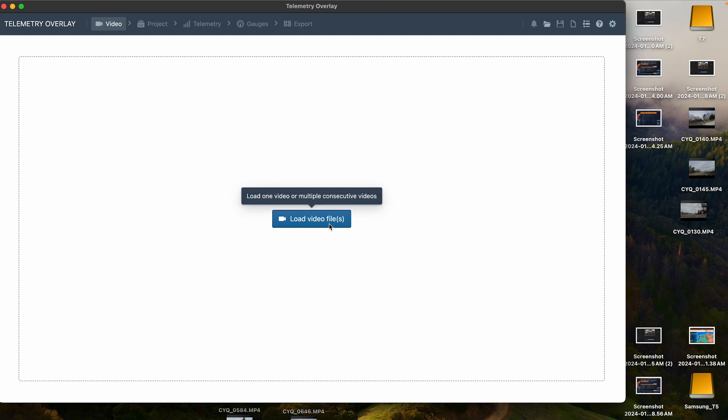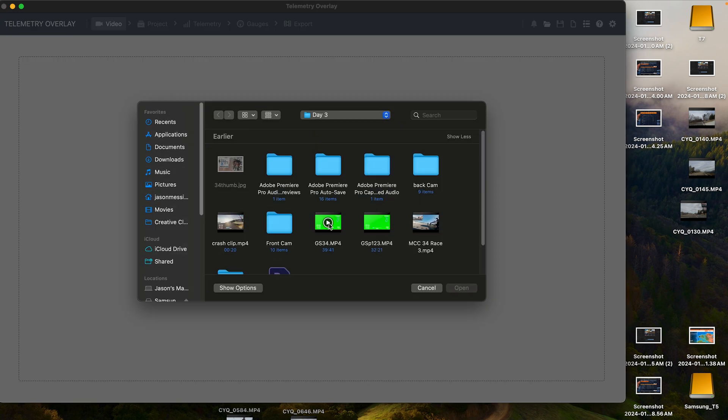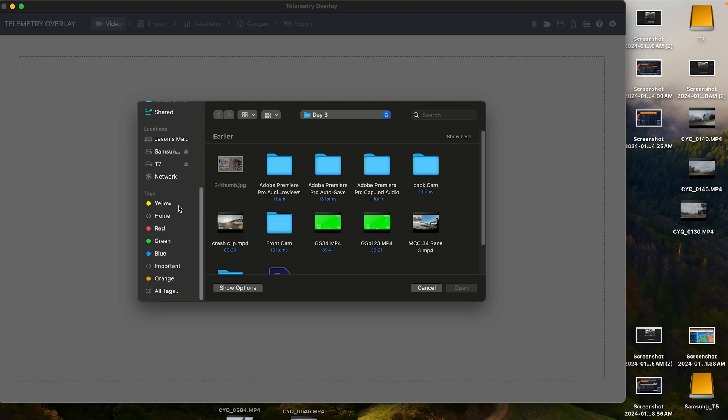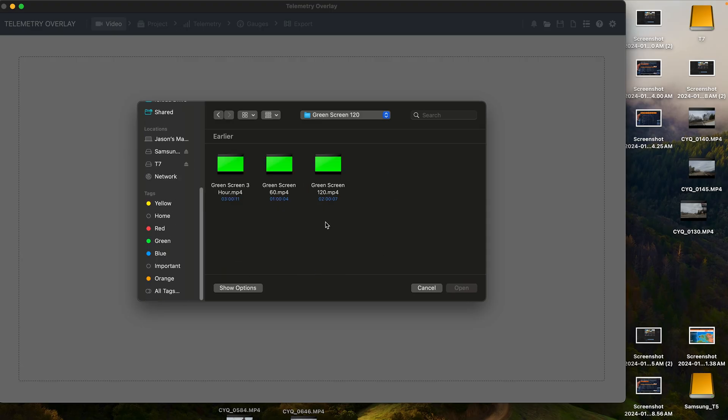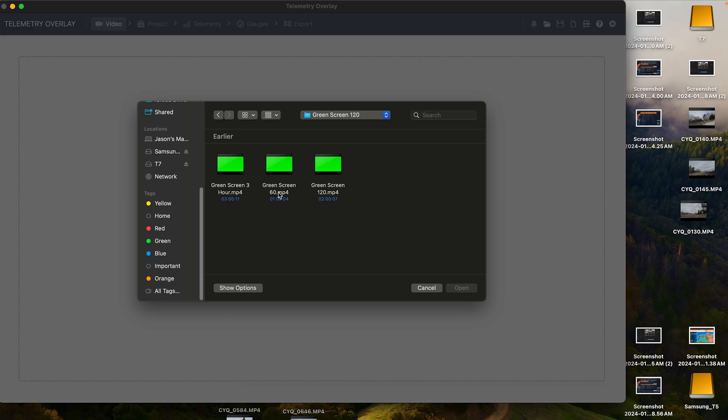First thing you'll see when you open the app is to load the video. So what I do, I created three different videos of green screen. If you don't know how to do that, I can make another video. But basically what you want to do is create a green screen video in whatever editing software program that you use.